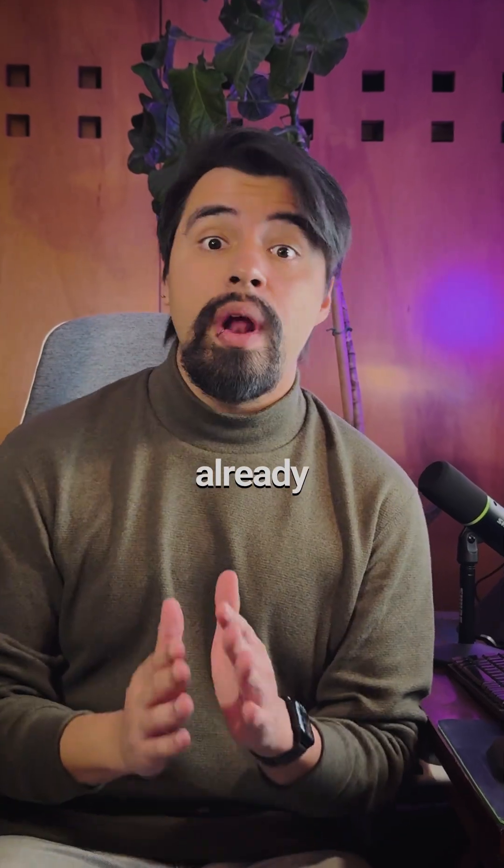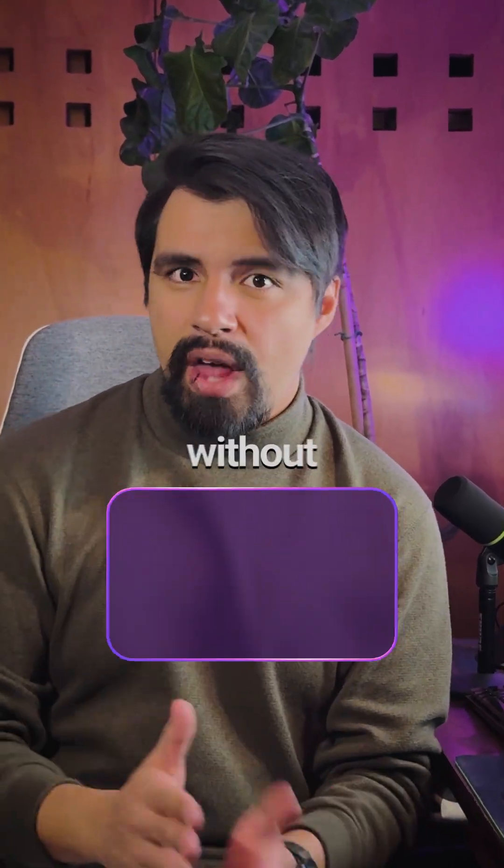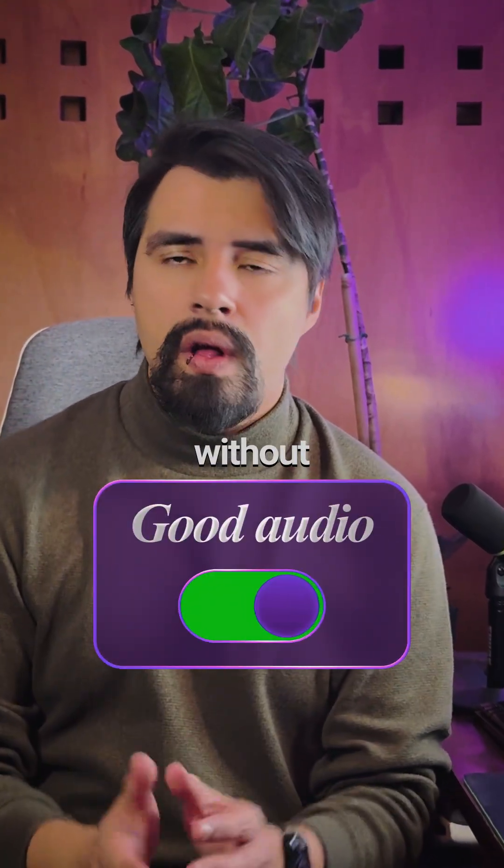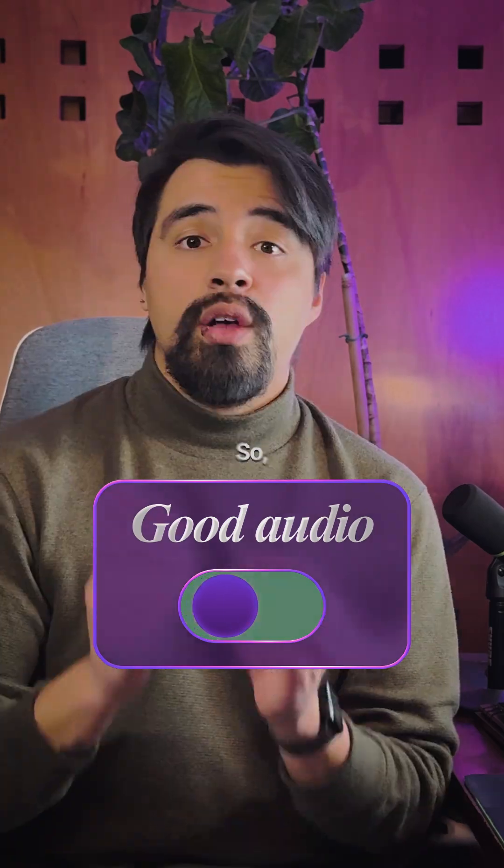Your videos might already look beautiful, but without good audio, no one is going to hear you.